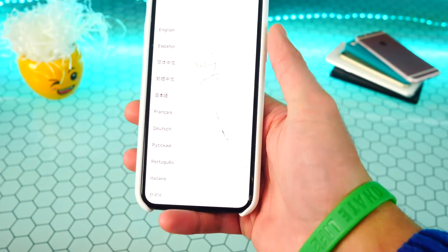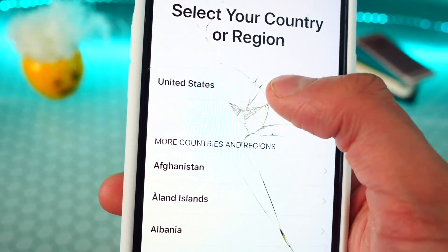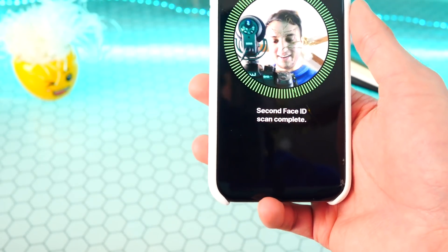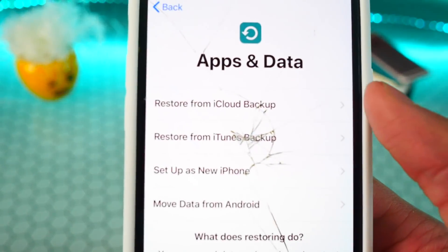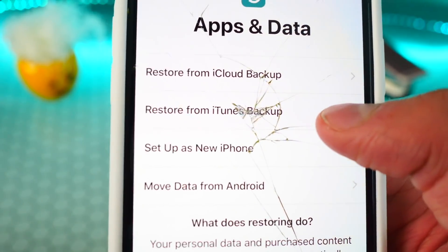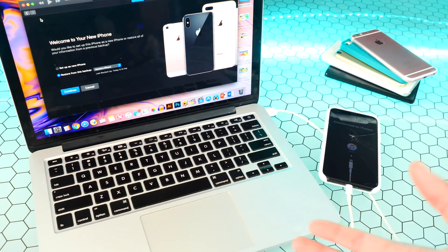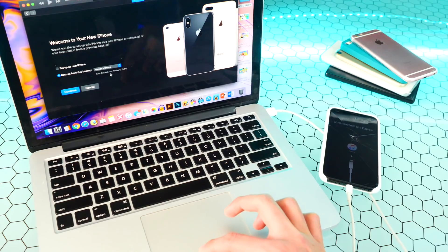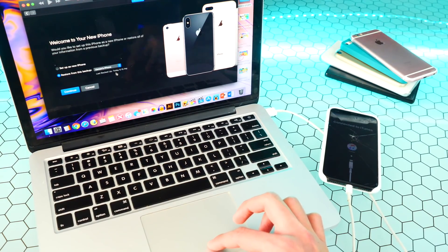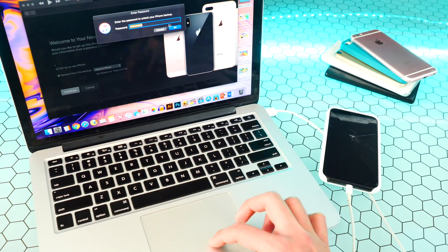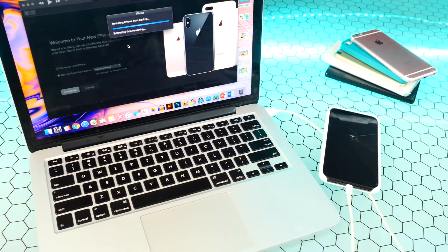The device is back with the Hello screen — let's go through the setup process again. You'll get the option to restore from an iCloud backup or from iTunes. I'm going to select iTunes. Connect to iTunes, select your last backup, and make sure it says today's date or whenever you did the backup. Hit continue, enter the password for the backup, and then all we have to do is wait.